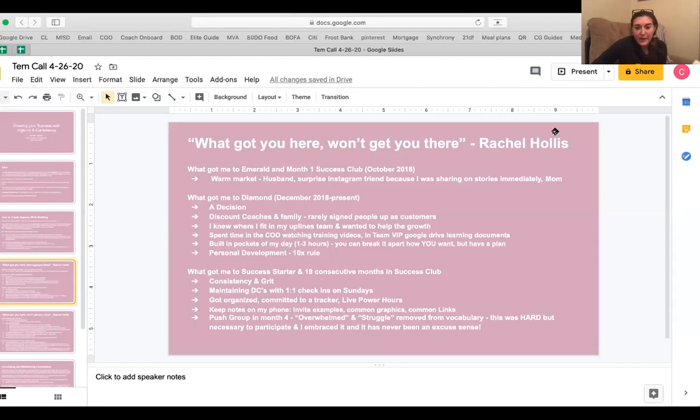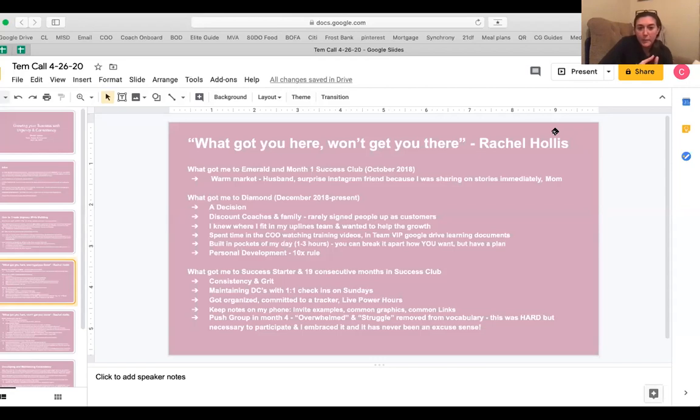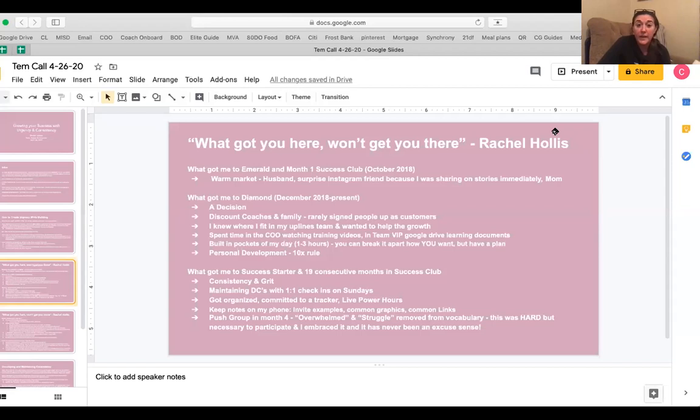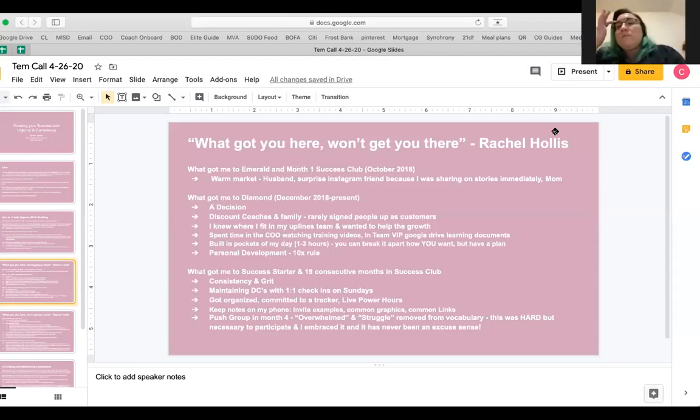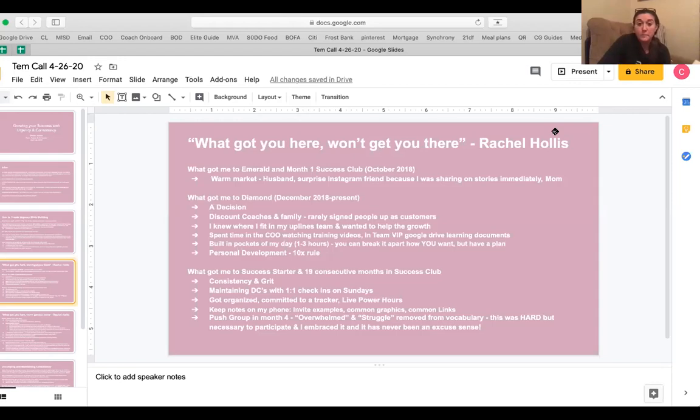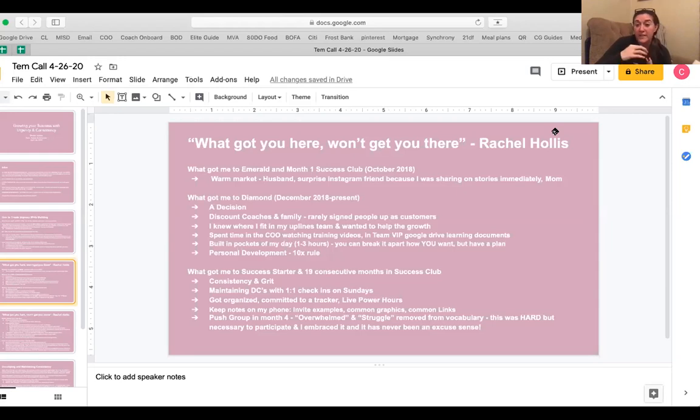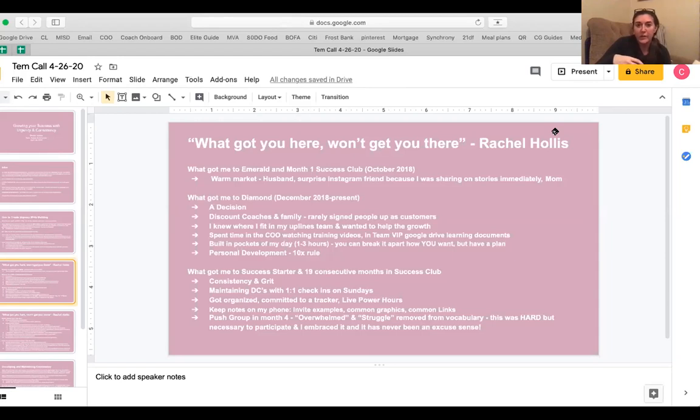And then from there, I emailed Rachel. I was like, okay, what do I do next? What's next? And so she told me diamond. So it took me from the last week of October to Christmas day of December to hit diamond. And we've heard a lot of our uplines tell us diamond is a decision. And it really is. I thought, okay, I've got to hit diamond. What do I need to do? So here's a couple of things I did. I only signed up discount coaches and family. I rarely signed up people as customers at that point. And I knew where I fit into my uplines team and I wanted to help the growth. I knew she needed a diamond and I wanted to be that person to fit into her team and help her. I spent at least 10 minutes a day in the coach office and in team VIP Google drive, just learning what all was in there, what was available to me, the trainings, the documents, whatever was in there. I just kind of dove in and took all that in.